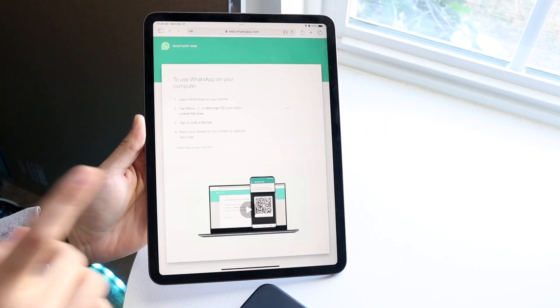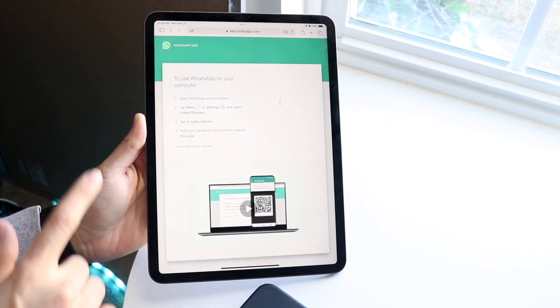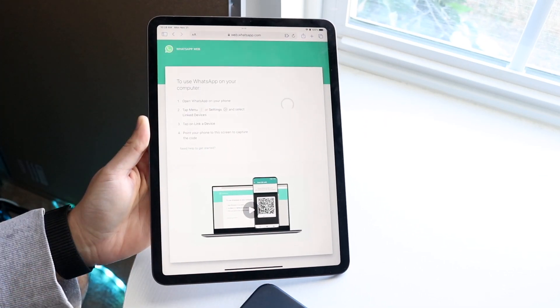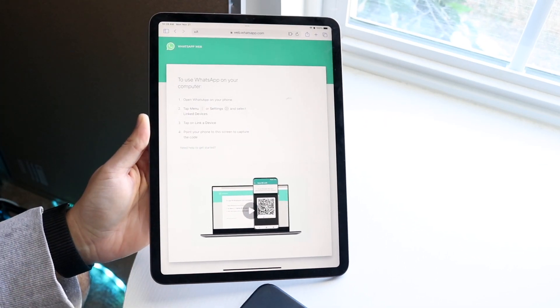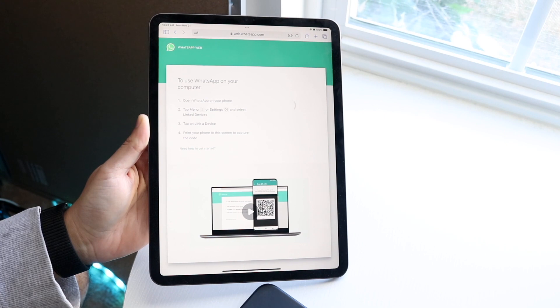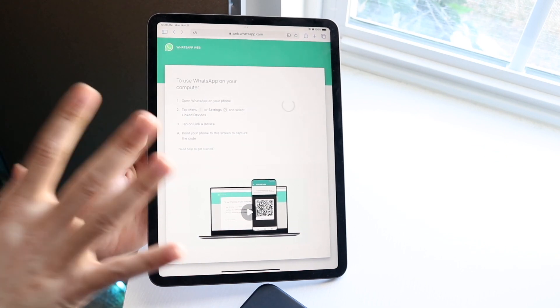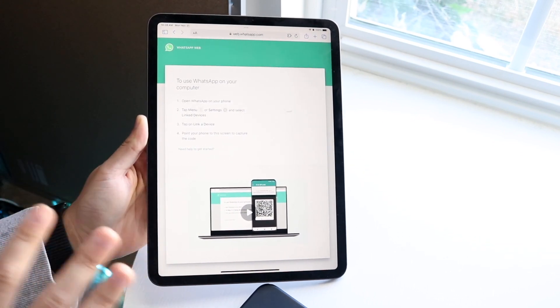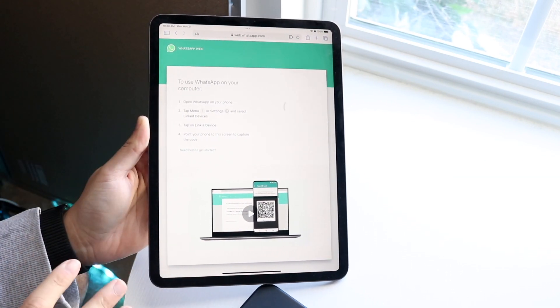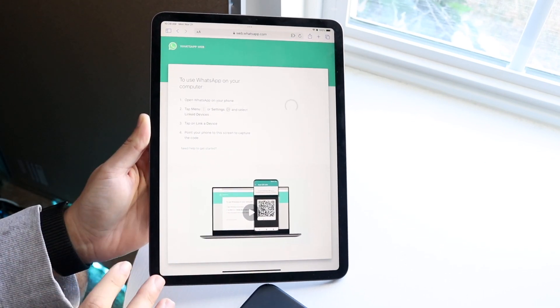You will also need to have an iPhone or Android associated with a WhatsApp account. If you already have your WhatsApp account associated, then you should be okay.